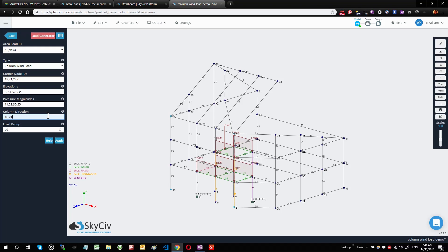It accepts exactly two values here and you have to be specifying node IDs. As usual, you can also assign a load group, but I'm just going to leave that alone for now.